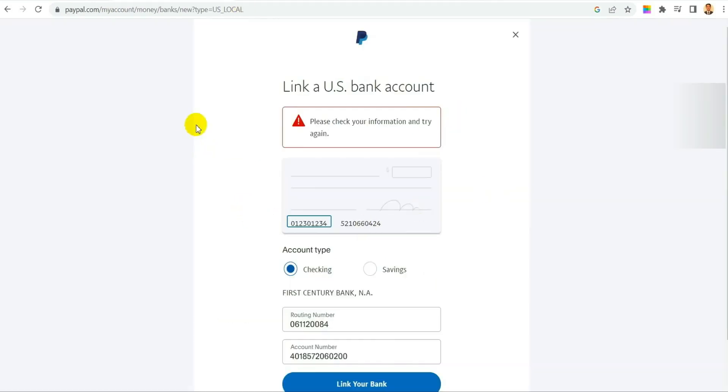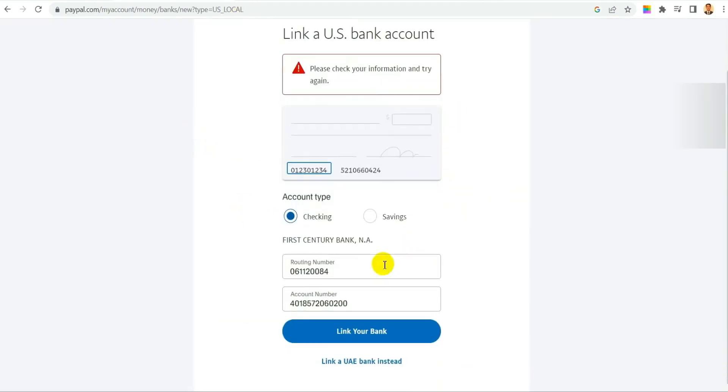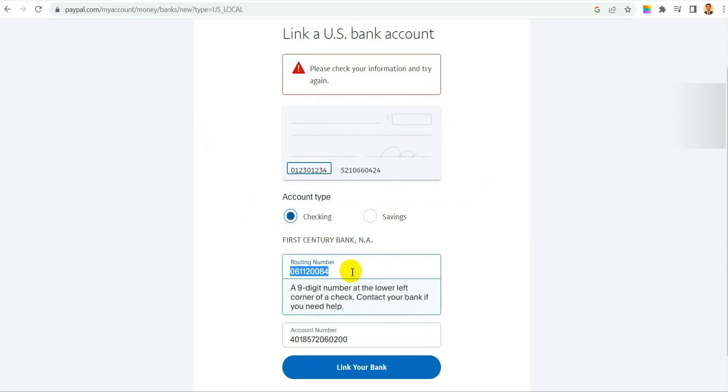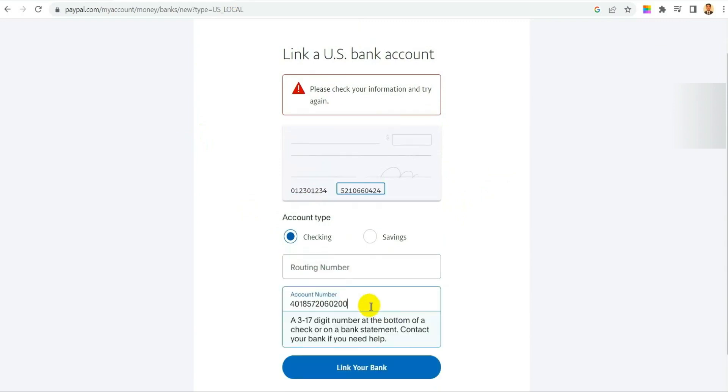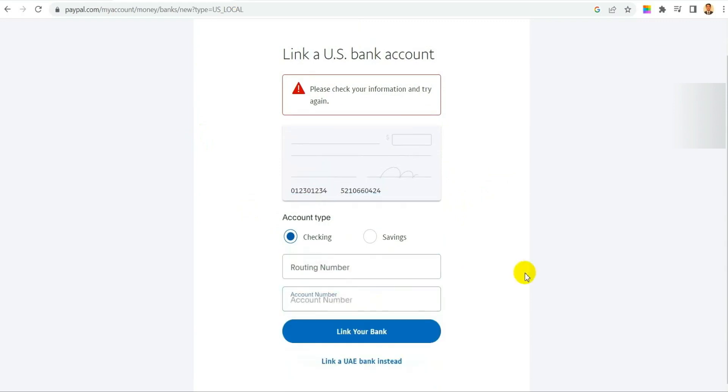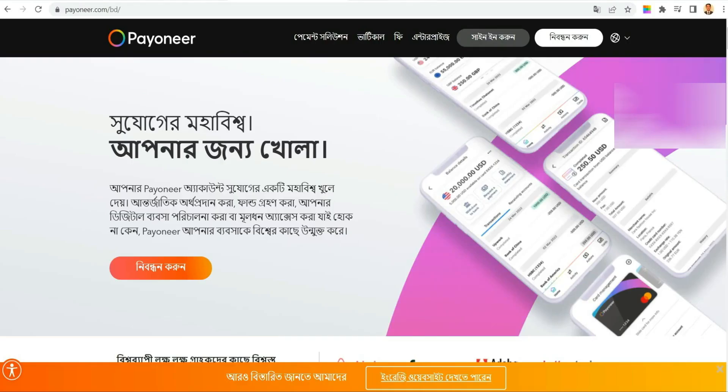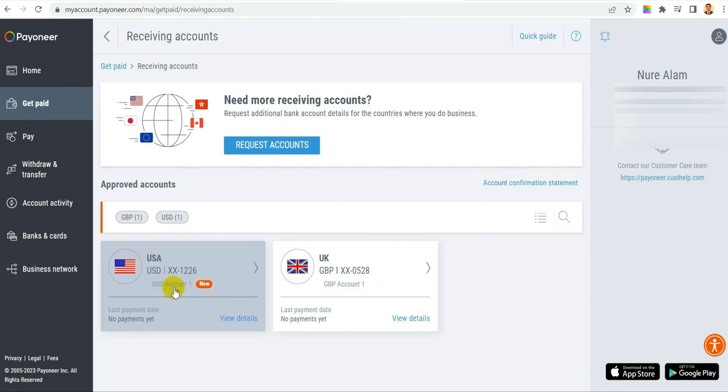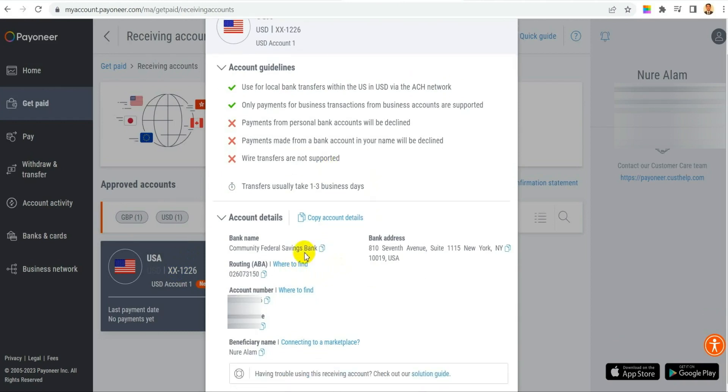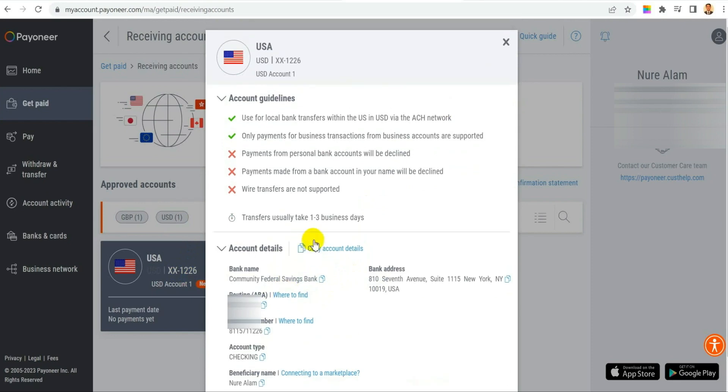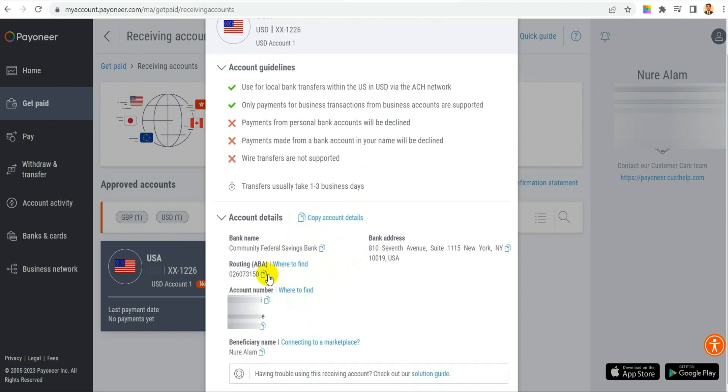So let's go back to PayPal and we delete the old information. And now let's get the information from the new one. So click on your account. You copy this new information again what you have right now in Payoneer.